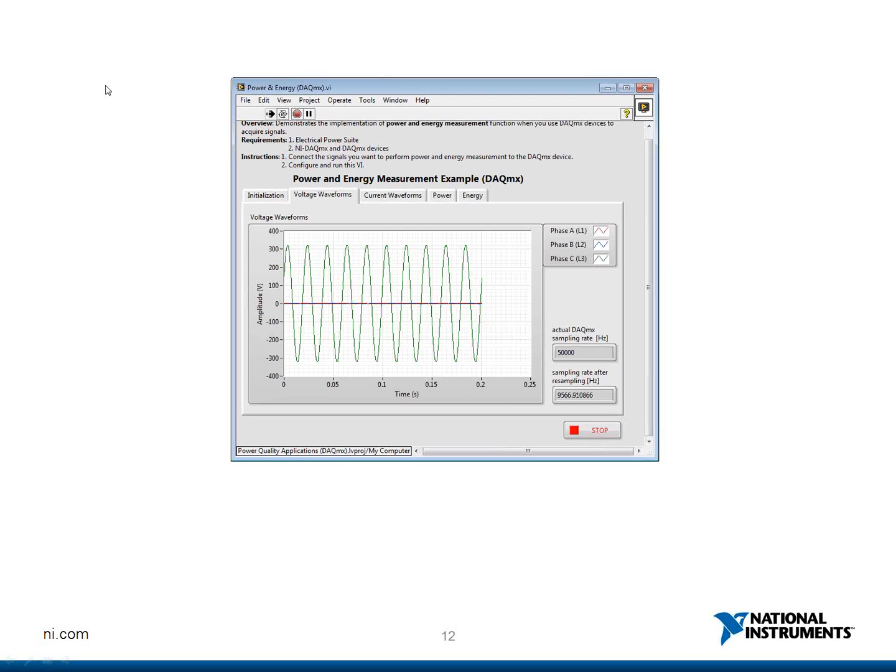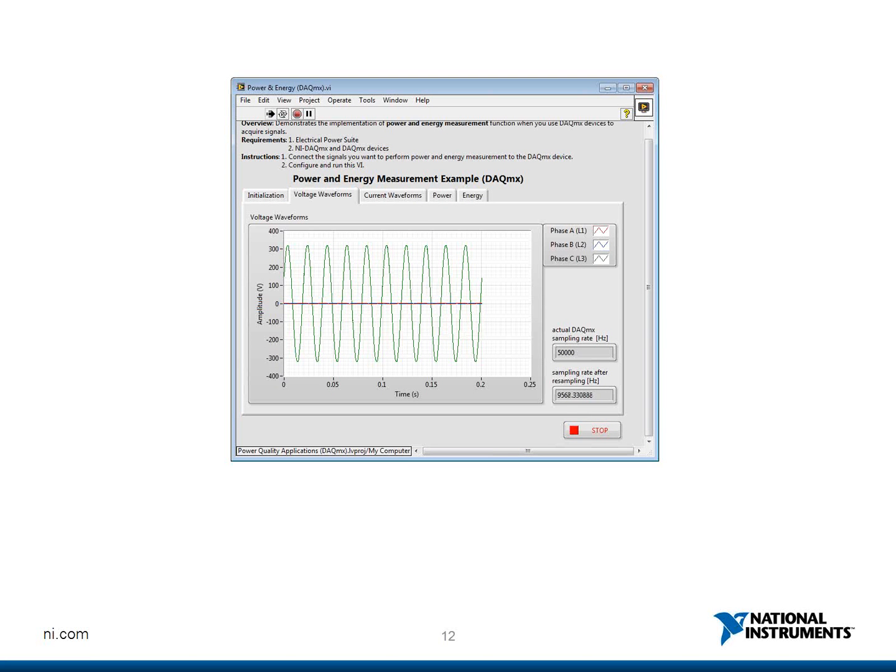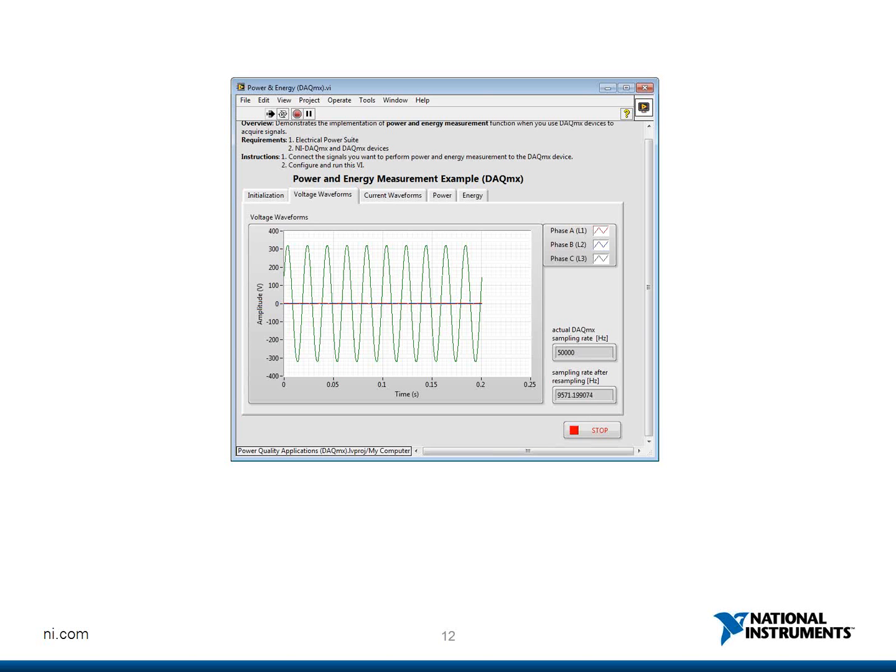Here is the front panel of the VI that I have got. It's basically a VI that acquires voltage and current from the different channels and these are in turn used to calculate the power and energy that is being consumed. So I have got three channels here which I am monitoring for both voltage and current. However I have got loads currently loaded onto only two of the three channels.